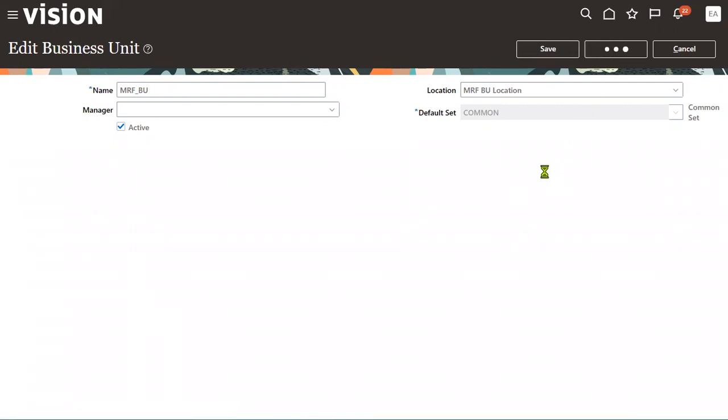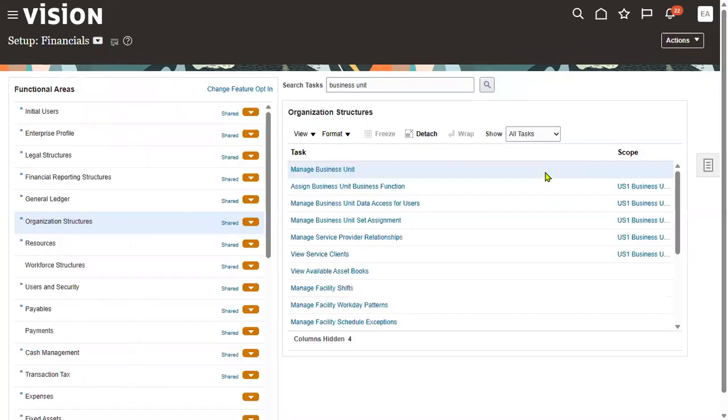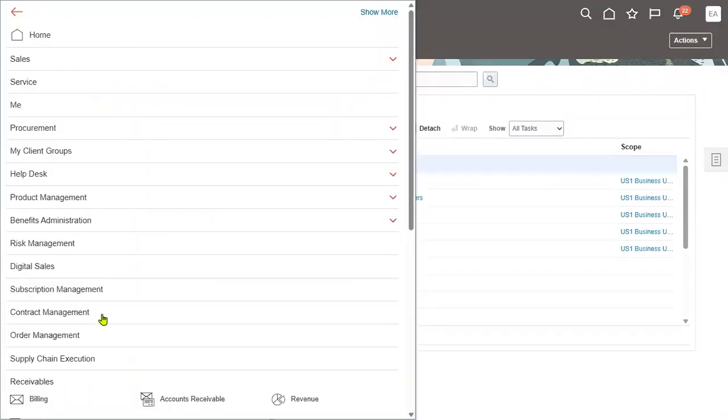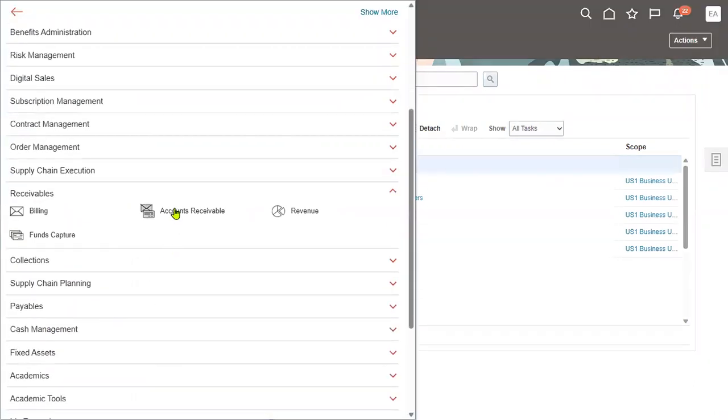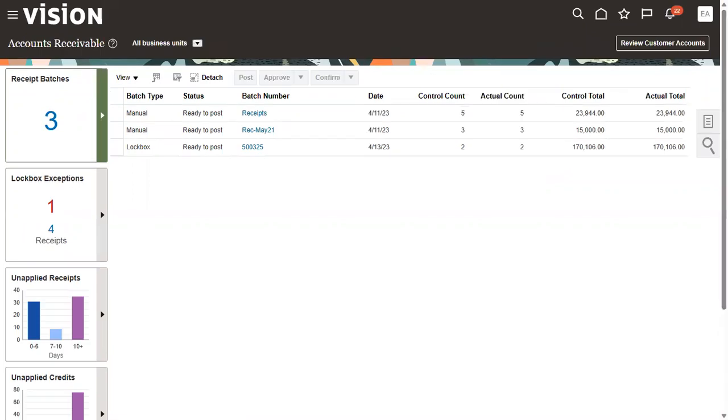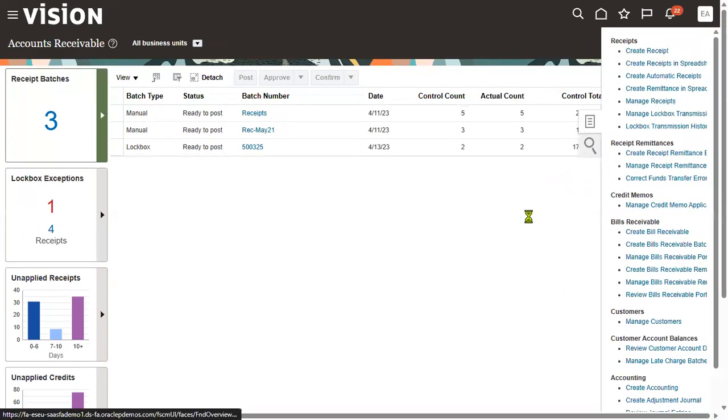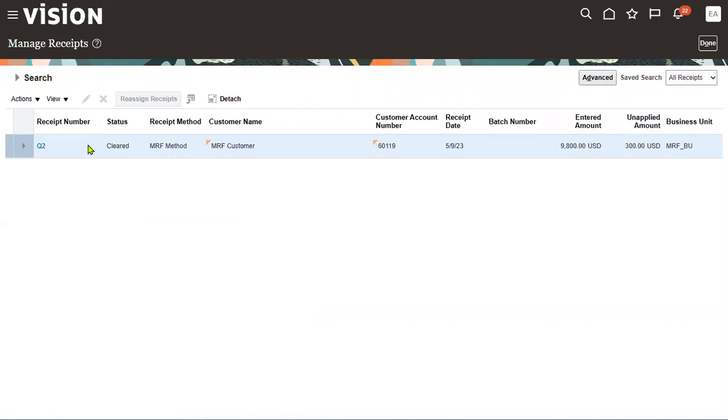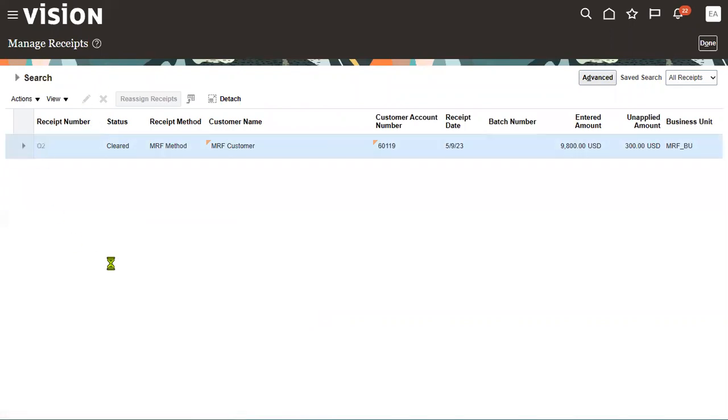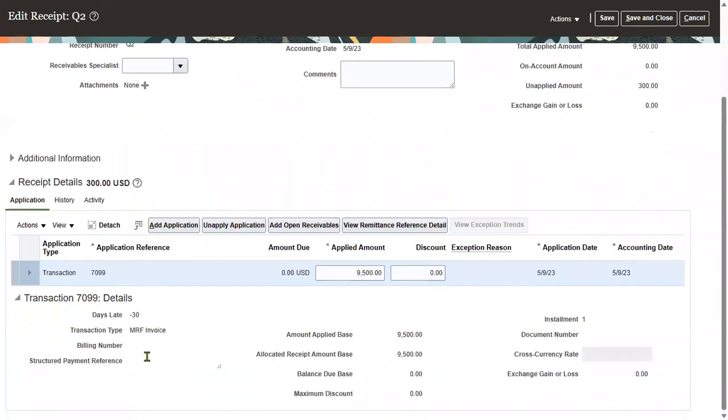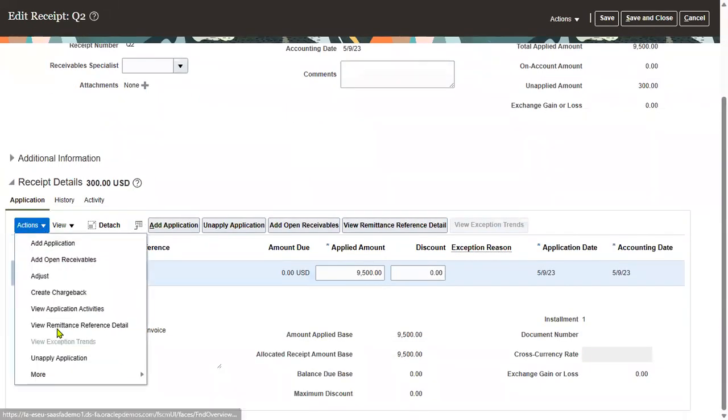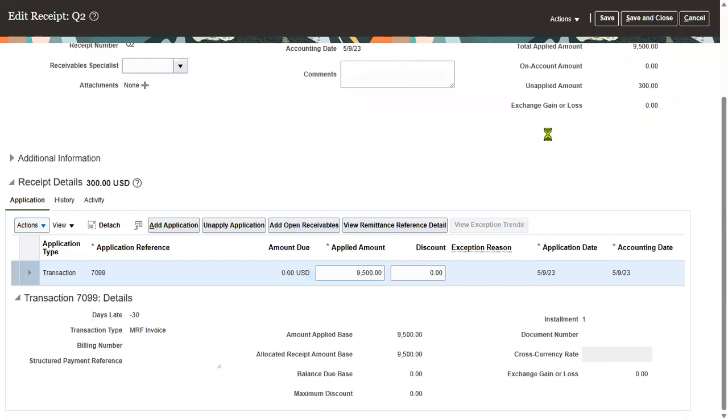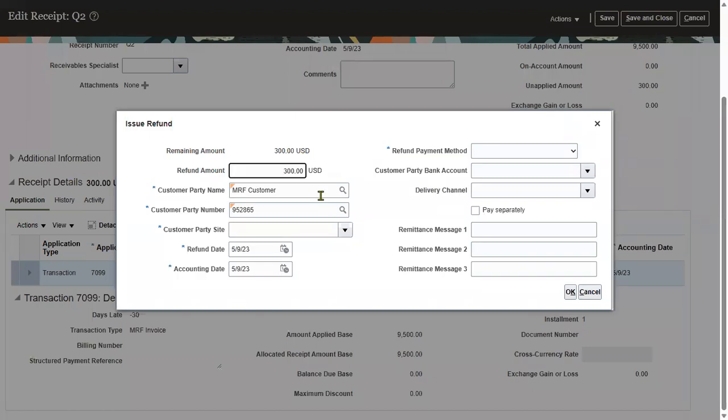Let's save and close, then go back to the refund. Search for the receipt we created, receipt number Q2. Let's edit it and issue the refund option for the $300 applied amount we are going to refund to the customer.